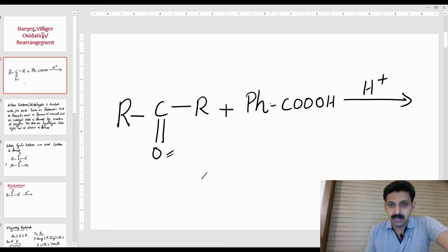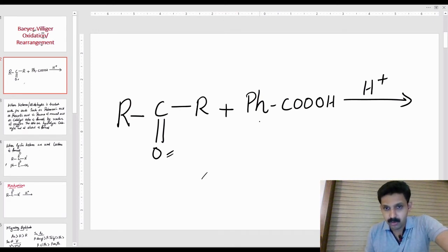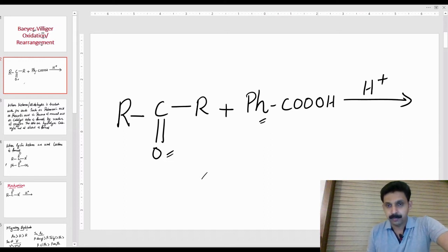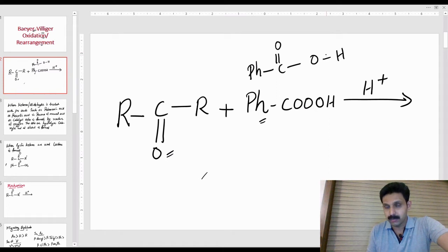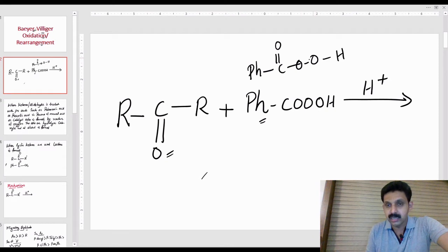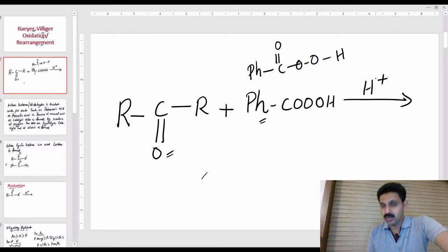In the Baeyer-Villiger oxidation reaction, the reagent is a peracid. Peracid means Ph-C(=O)-OOH — we call it carboxylic acid with an extra oxygen. There are different peracid molecules that react in the presence of a mineral acid.